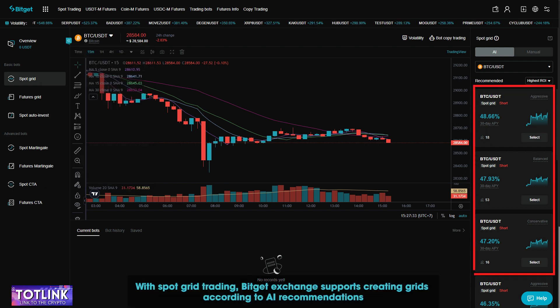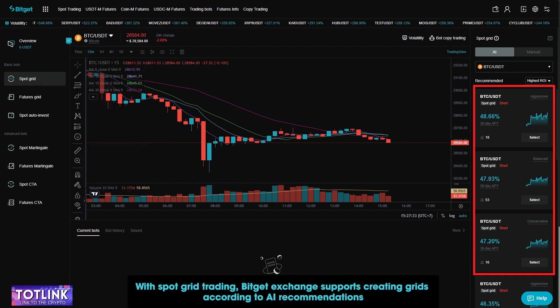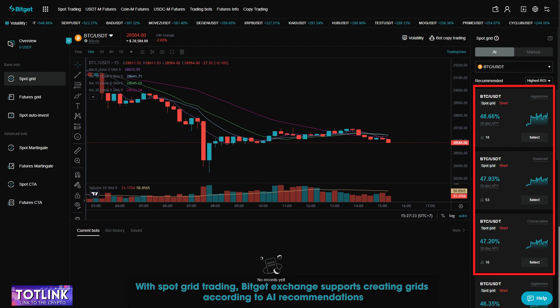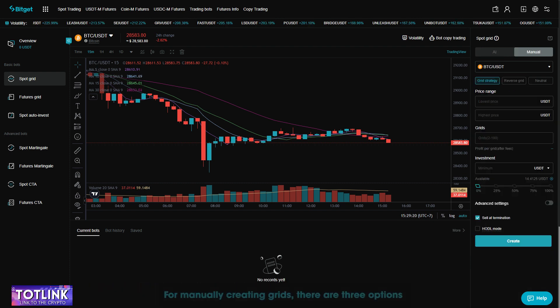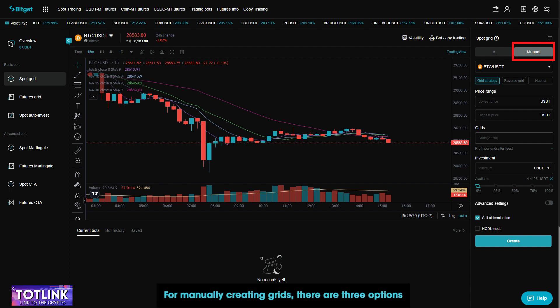With SpotGrid Trading, BitGet Exchange supports creating grids according to AI recommendations. Each recommendation will have different characteristics depending on your goals, whether they are aggressive, conservative, or cautious. For manually creating grids, there are three options.